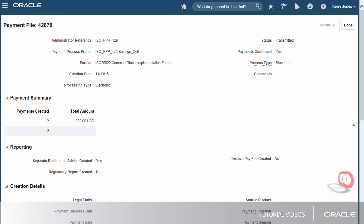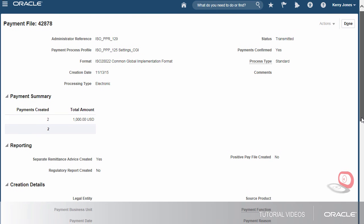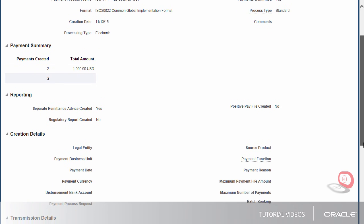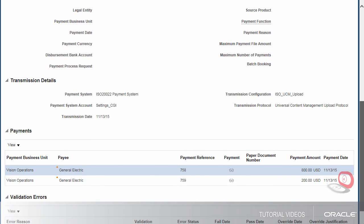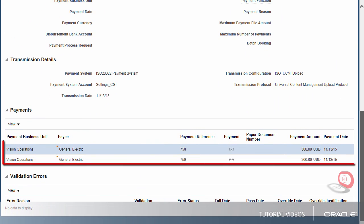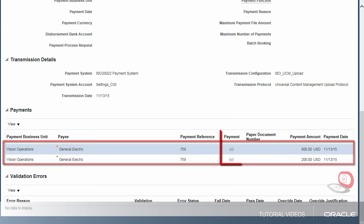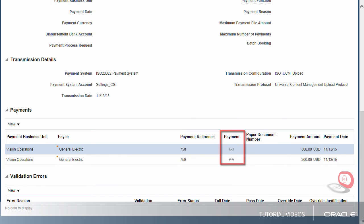In the Payments section, we see two payments. Invoices within each payment can be viewed by clicking the eyeglass icon. We're done! Thank you!